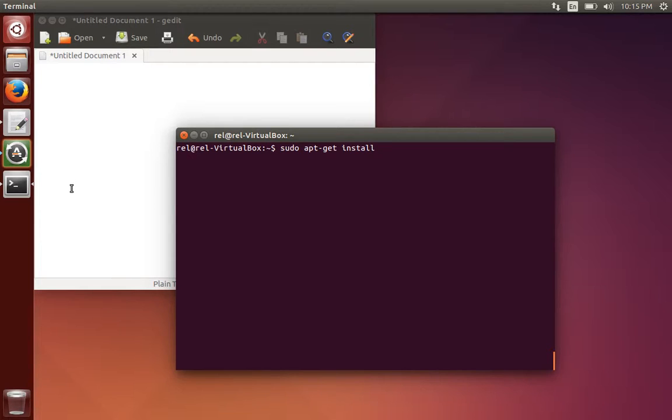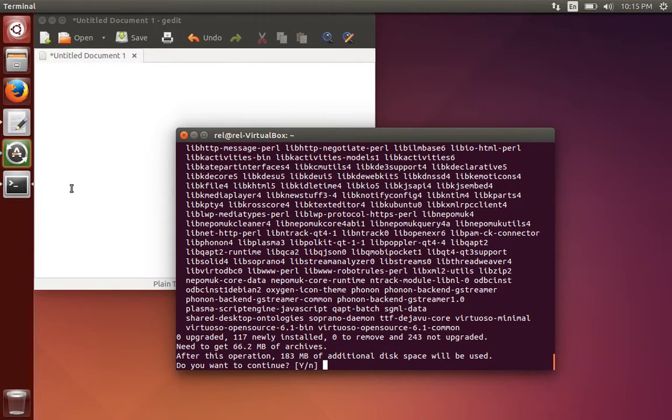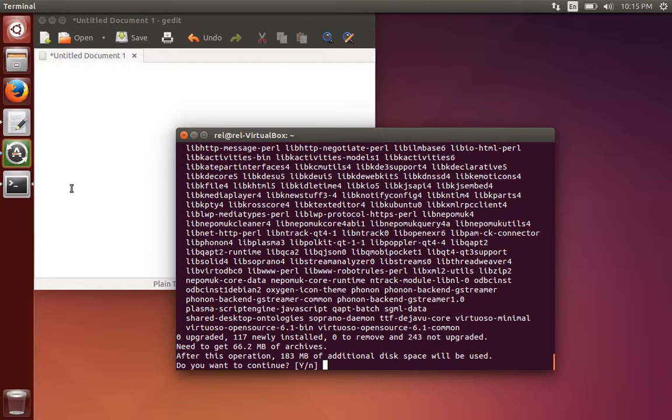sudo apt-get install kwrite. So here is the option asking you have to type yes or no. If you want to continue the process type Y. If you want to abort the process type N.